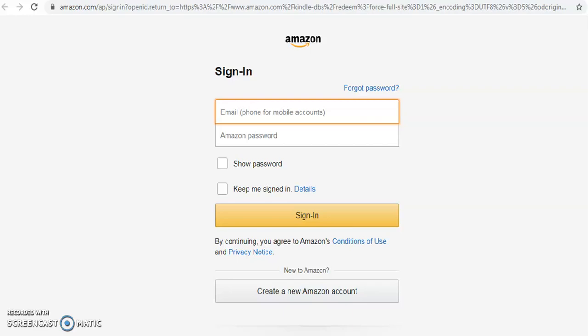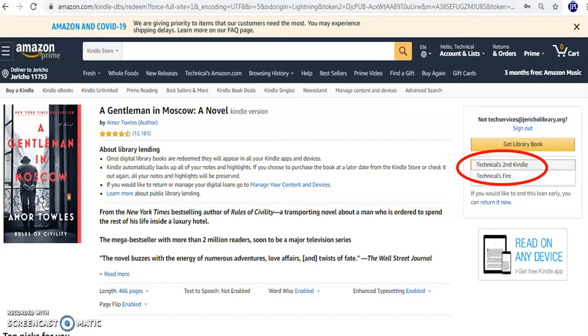Log in with the Amazon username and password associated with your Kindle reader. If you have multiple Kindles, make sure the correct Kindle is shown in the Deliver To drop-down menu located under the yellow button, Get Library Book.